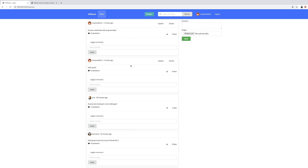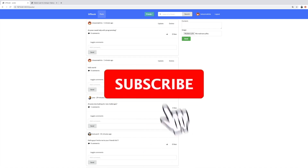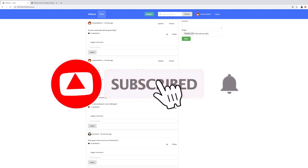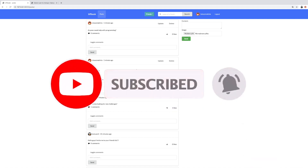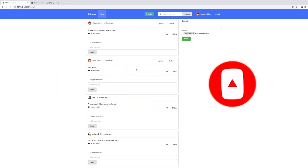What are the requirements to take this course? First of all, the basic knowledge of Python is a must. Second of all, it's preferable to have a basic understanding of Django. If you meet those criteria and you are ready to do some intermediate coding in Django, jump into this course and we will see each other inside.